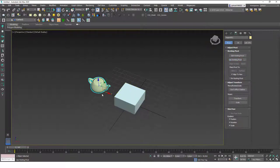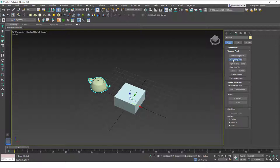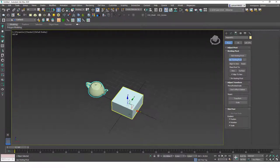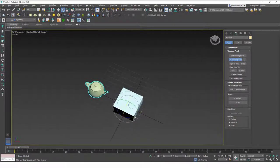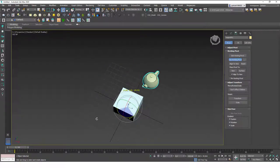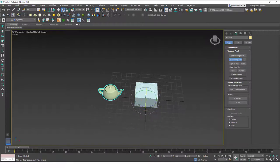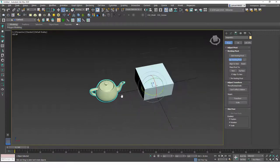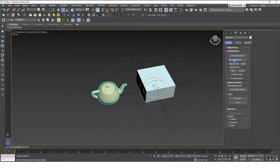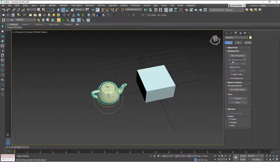If I click on this again it will use the temporary working pivot we just created. So if I hit E now and rotate this around this box, you can see that we have that option still, but the object's pivot point or the original pivot point is still there.